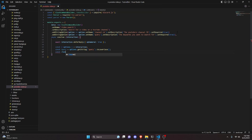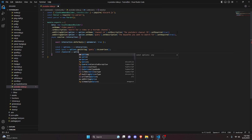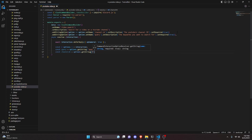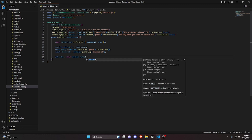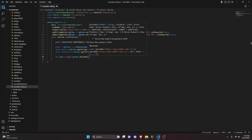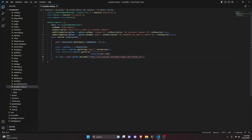Then do const channelId = options.getString('channel_id'). After that, do let data = await parser.parseURL() with this specific URL: https://www.youtube.com/feeds/videos.xml?channel_id= followed by the channelId variable. This is the RSS feed data we'll be pulling from.